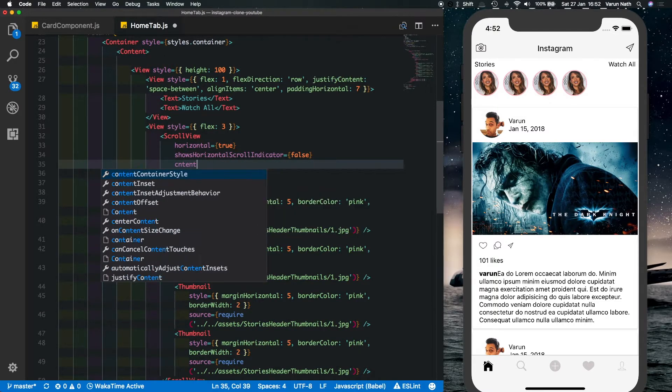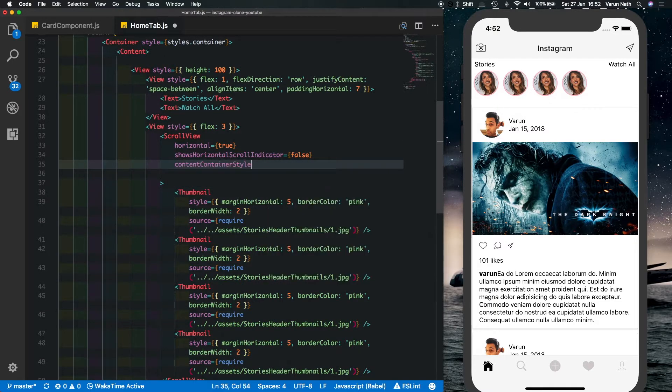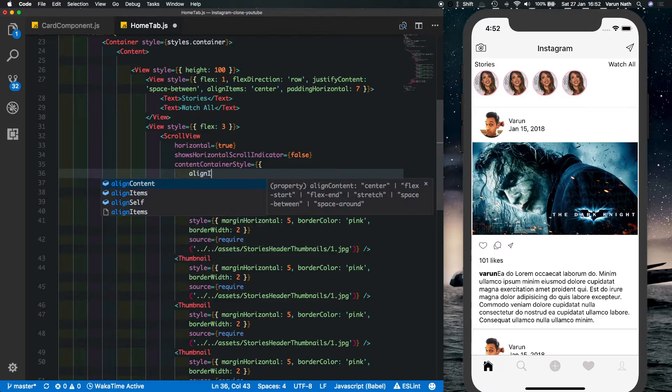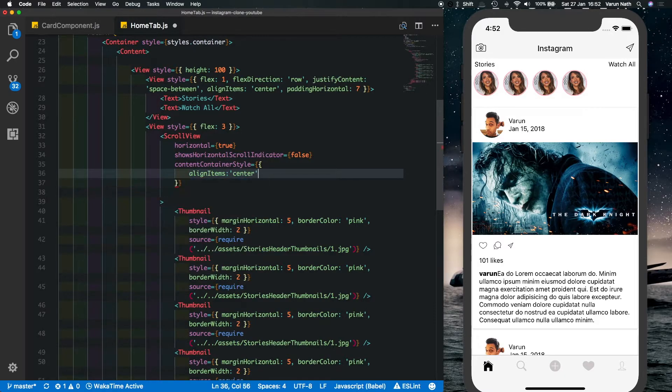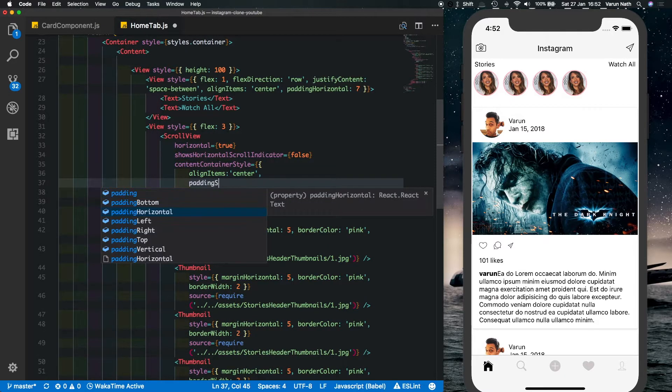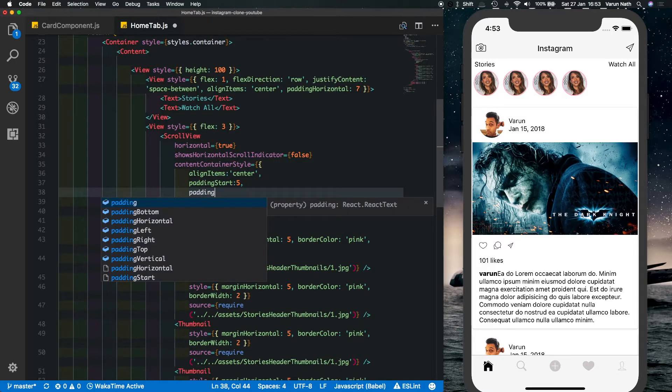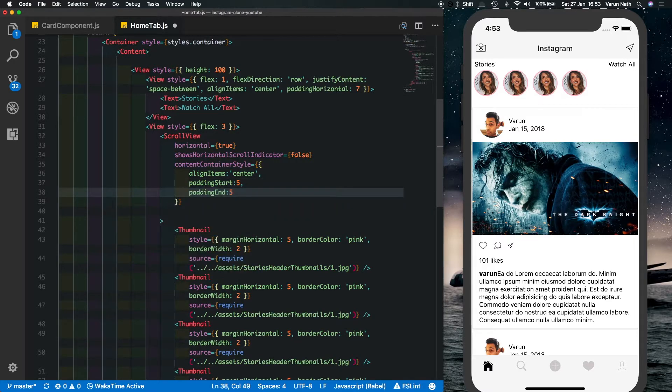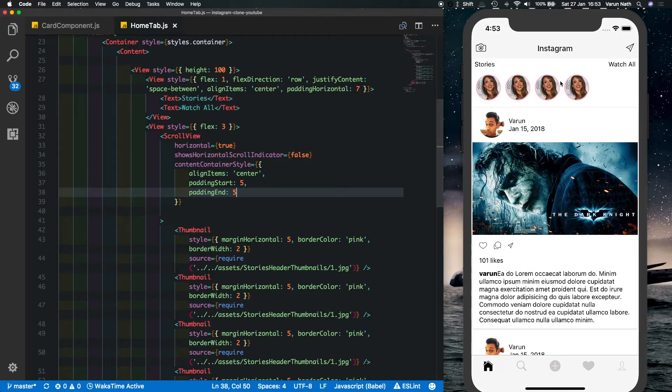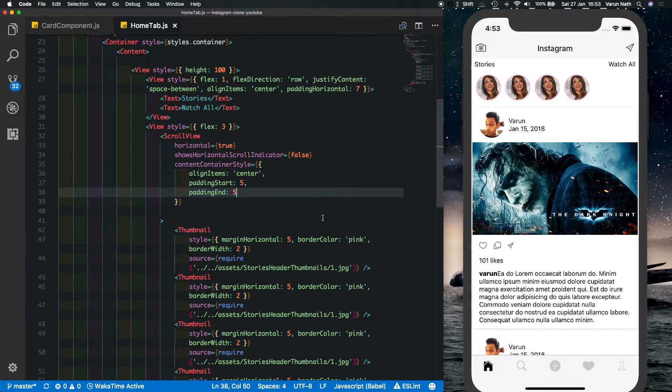Next let's just add some styles here. So it's a content container style and inside that we'll say align items of center and we'll put in a padding start of 5 and a padding end of 5 as well to space out the first and the last element. If we save that out we see the images come down a little. So what I'll do is quickly I'll change up these images and add a few more images.